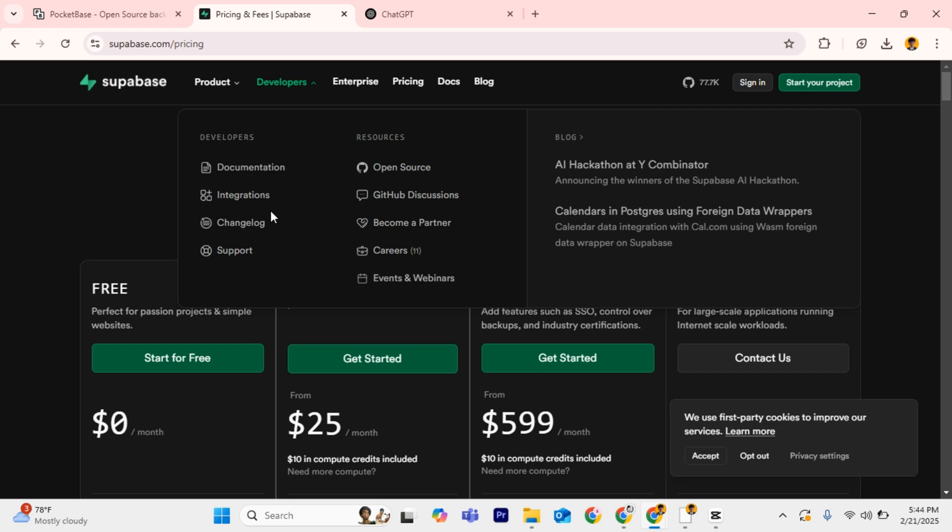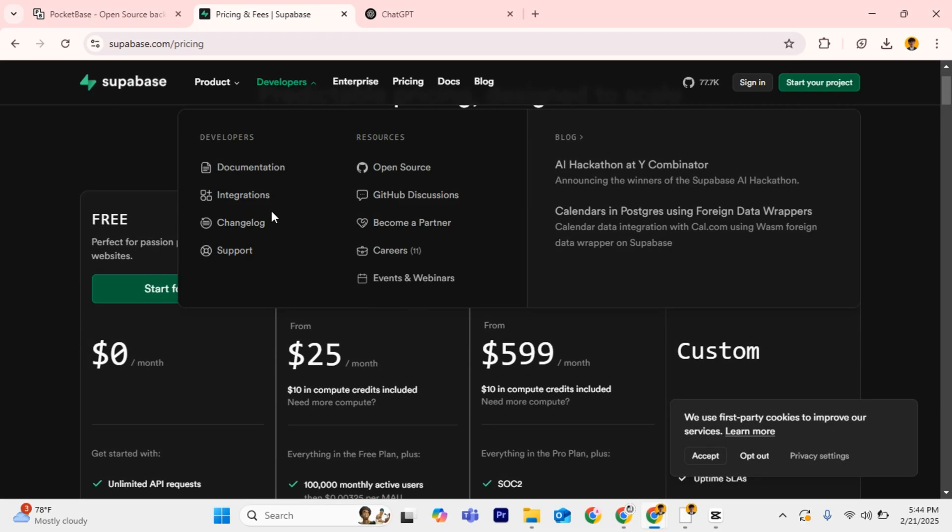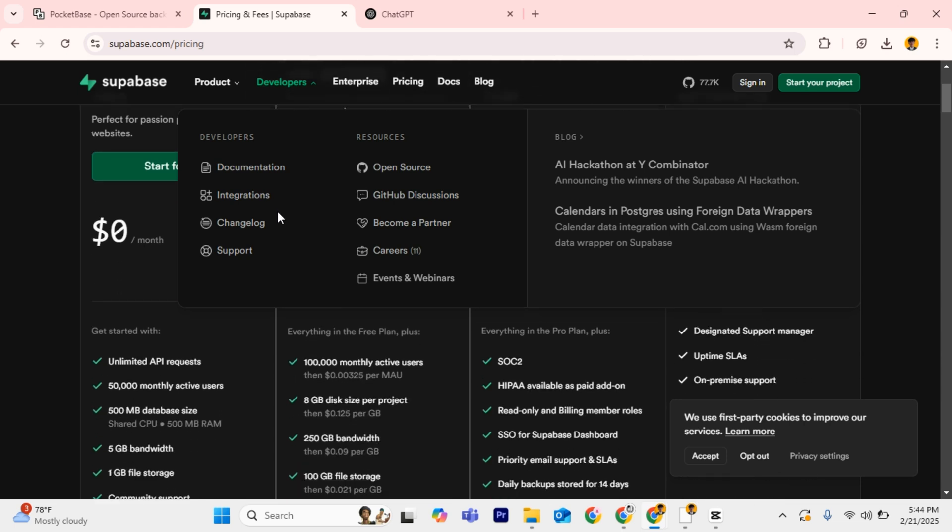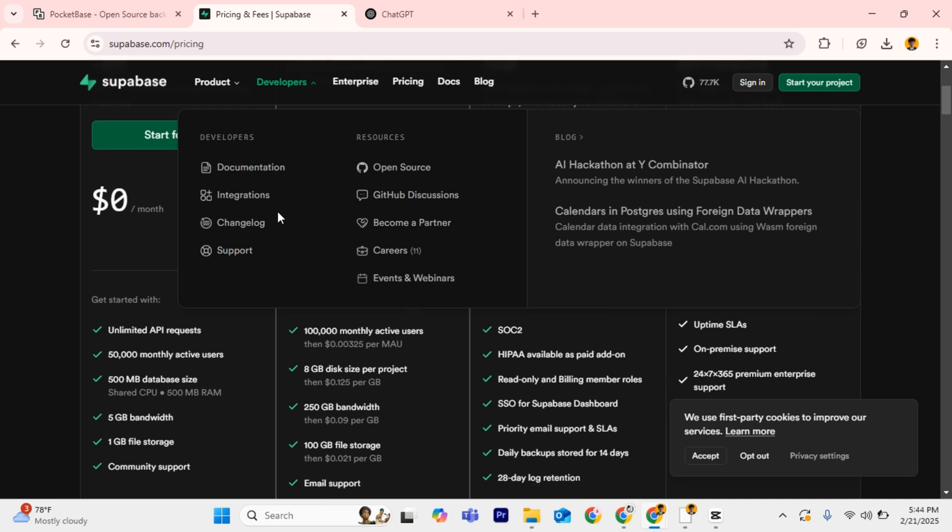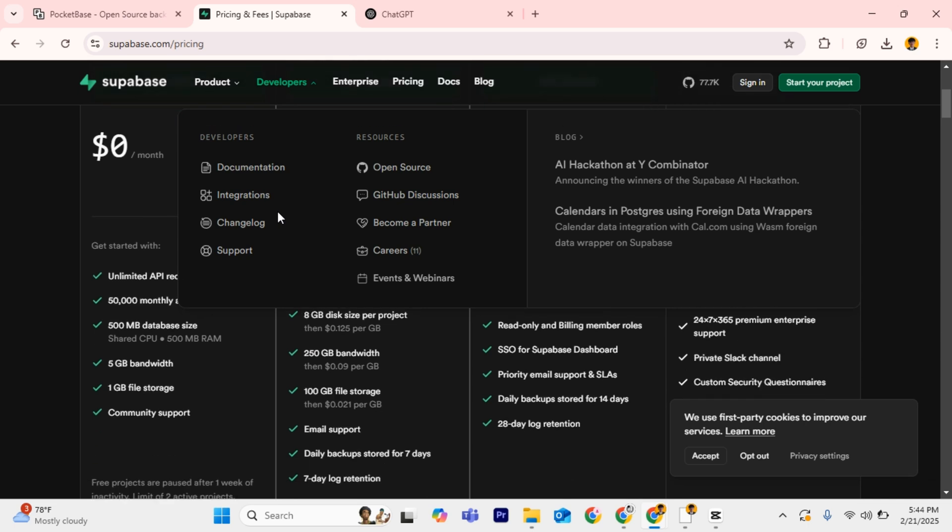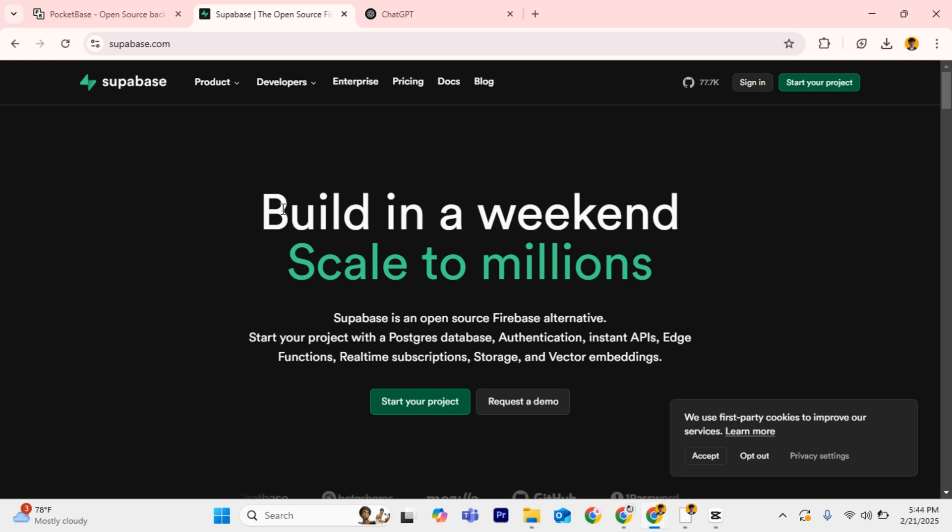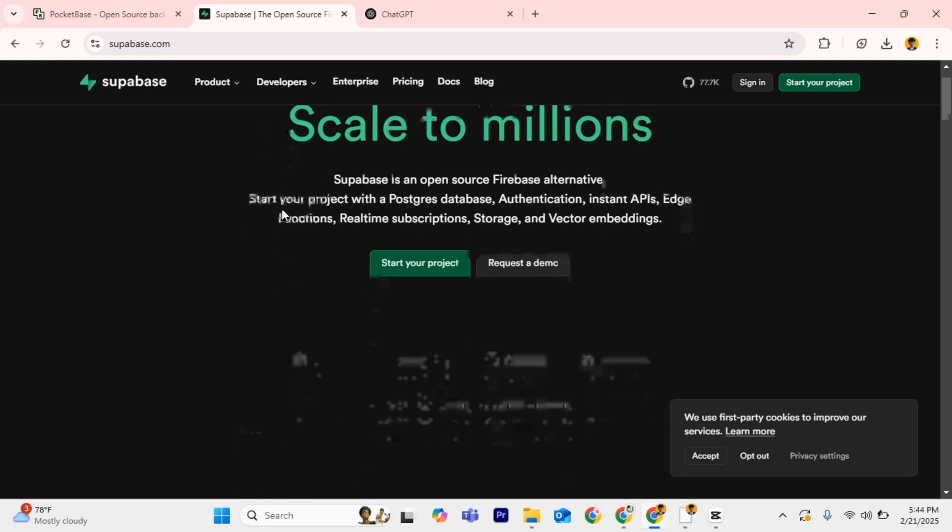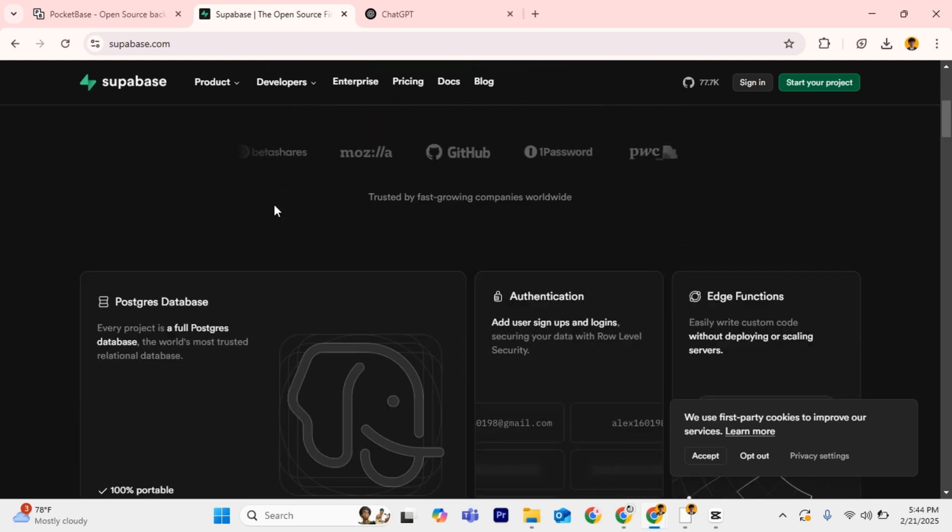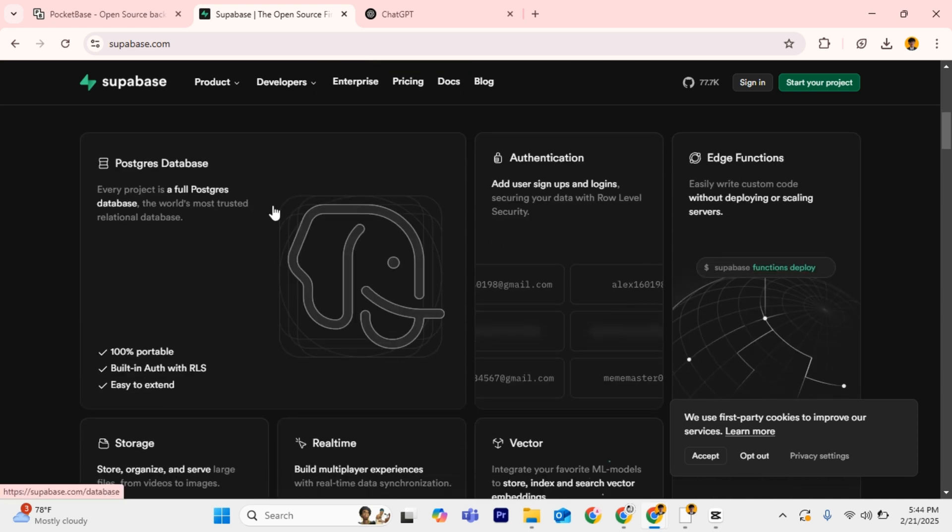Supabase is built on PostgreSQL, making it a powerful and scalable choice for developers who need a full-featured backend. It offers authentication with a built-in user sign-in and sign-up system, and uses PostgreSQL with real-time capabilities.